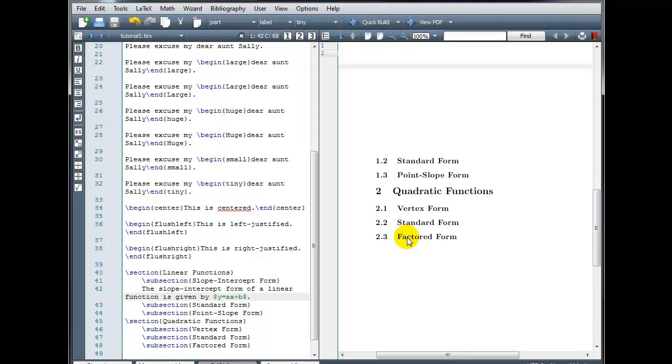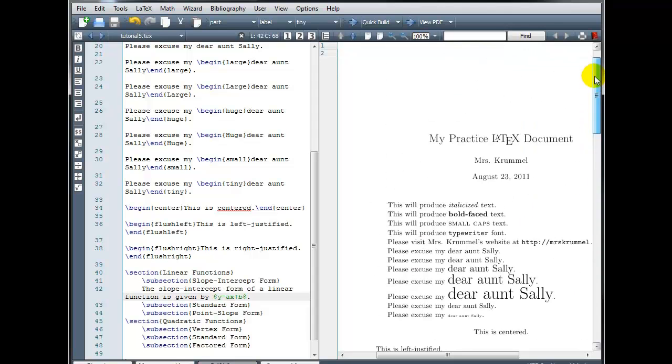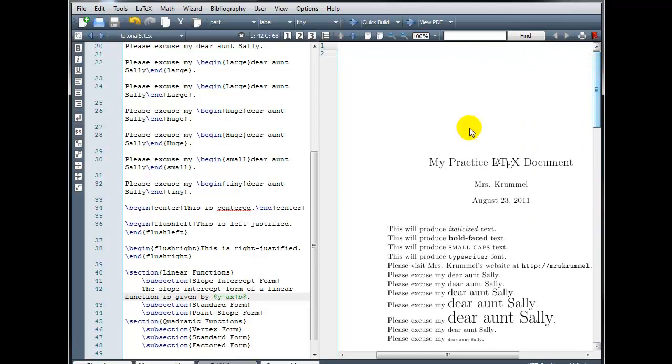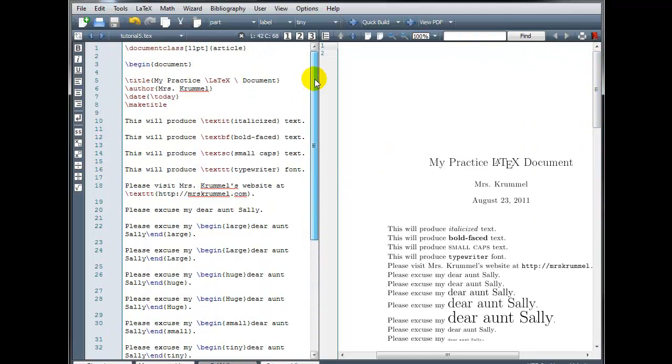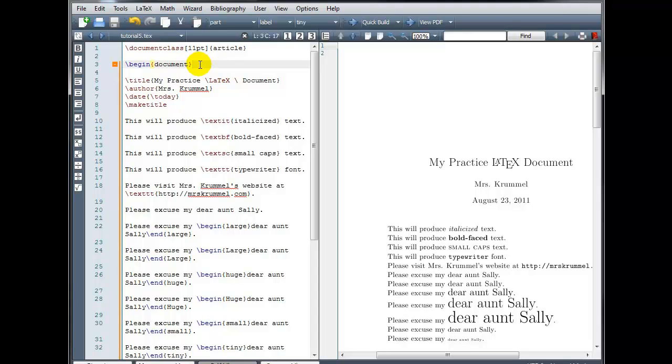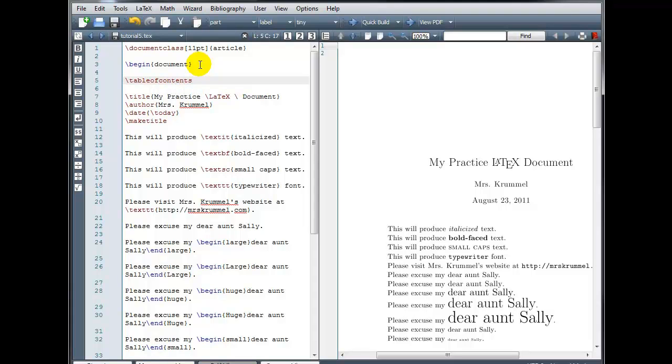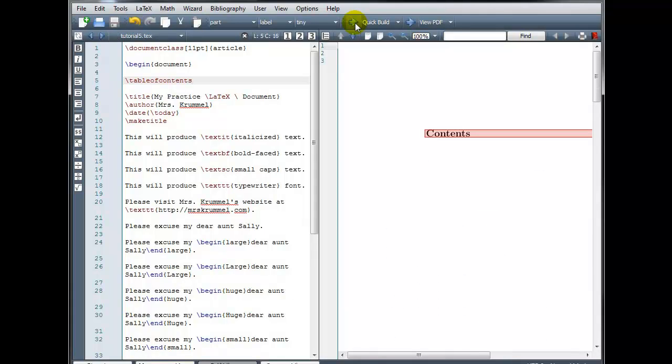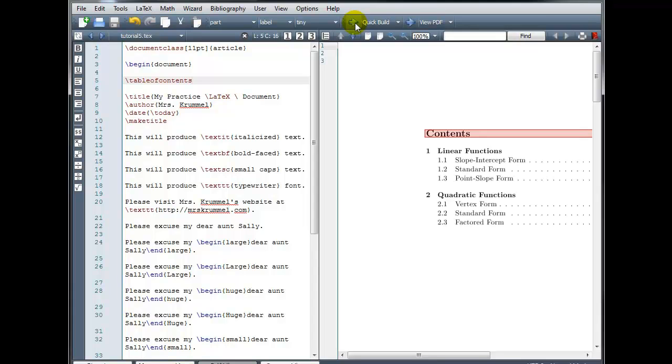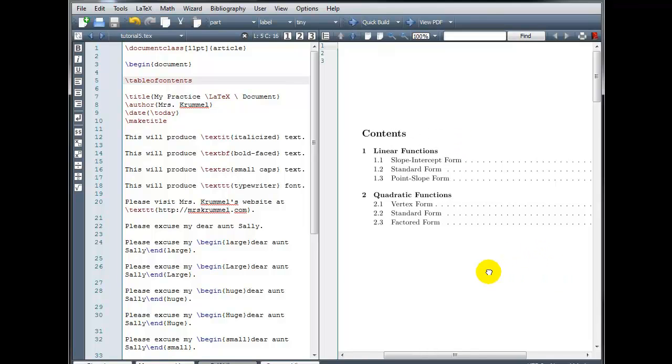The great thing about using sections and subsections in your documents is it makes it very easy to create a table of contents. Typically, you want your table of contents to be the very first part of your document. So if we go all the way back to the beginning, right after begin document, before our title, all I have to type is backslash tableofcontents, all one word, no spaces. And for this command, I'm going to have to click build twice. The first time I click build, it's going to gather all of the information it needs to create the table of contents. And the second time I click build, it should create the table of contents for me.